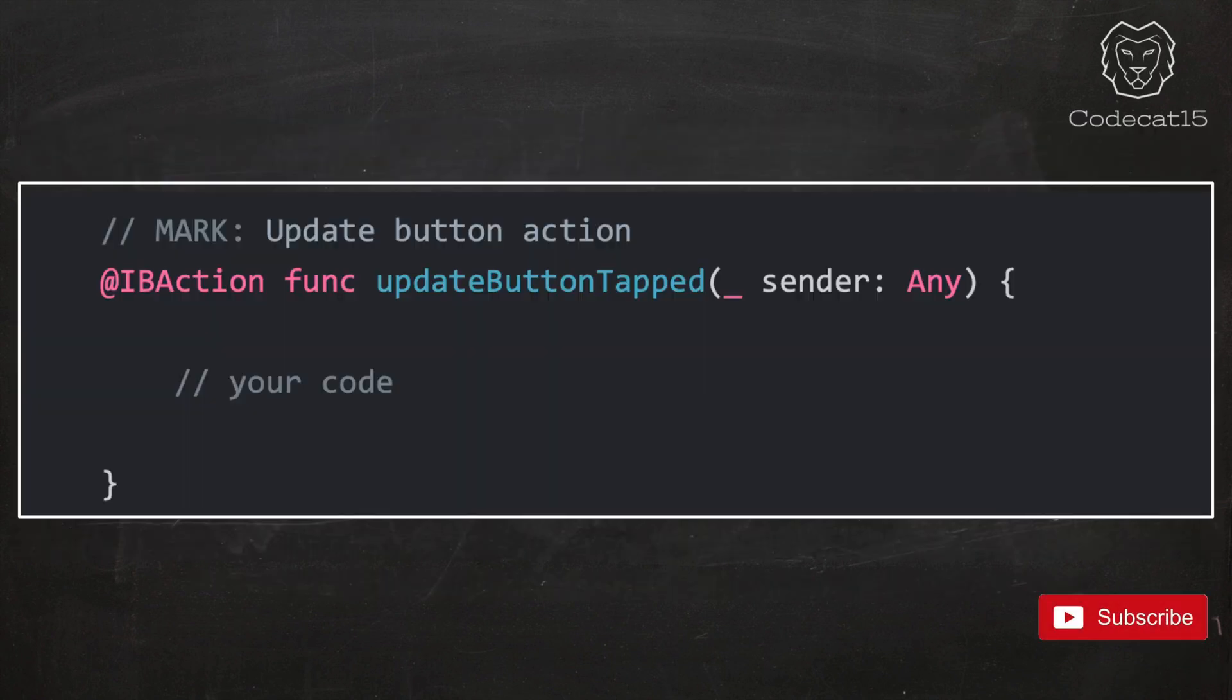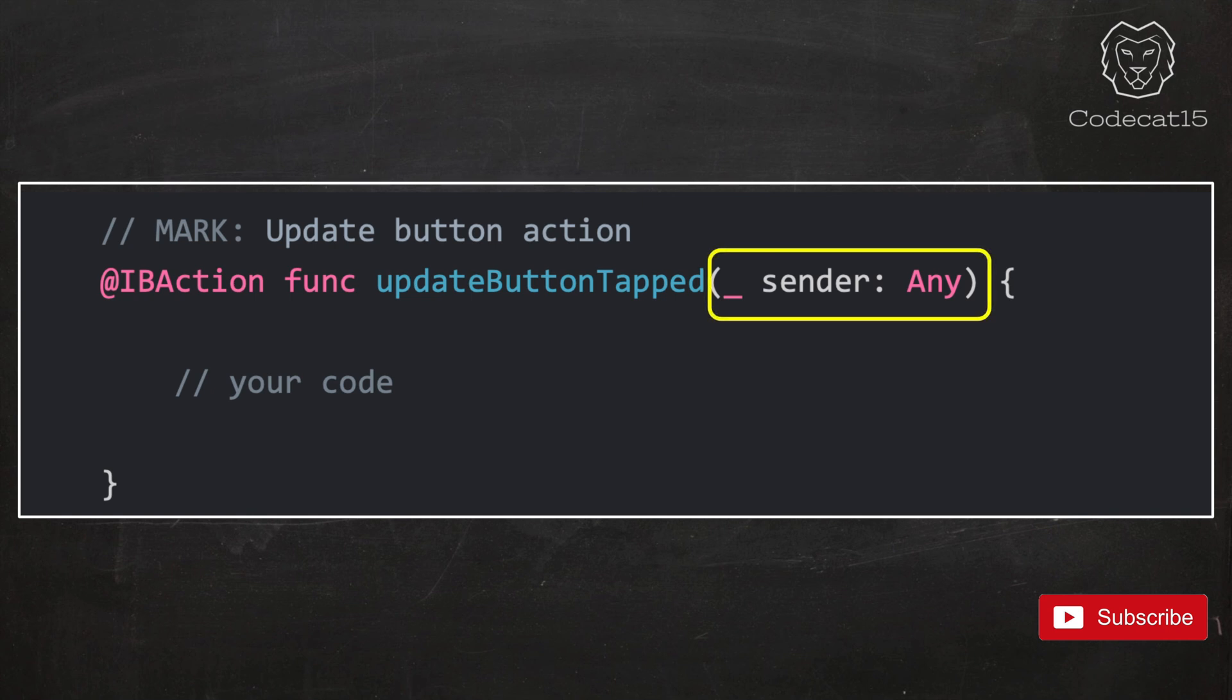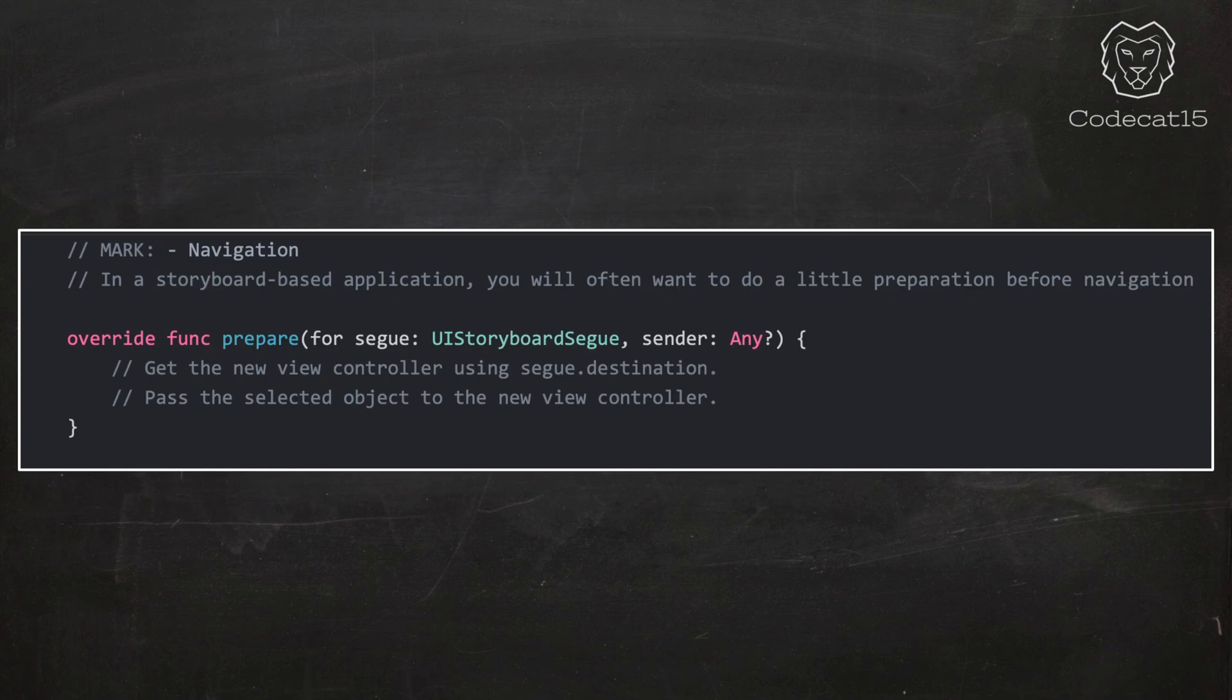Actually, we use Any type in our Swift projects before. Check the IB action. The sender parameter is of the type Any. One more place where we use Any is prepare for segue. The sender parameter is of the type Any.